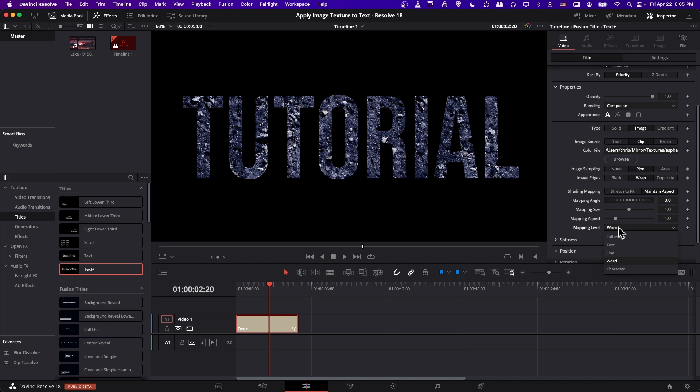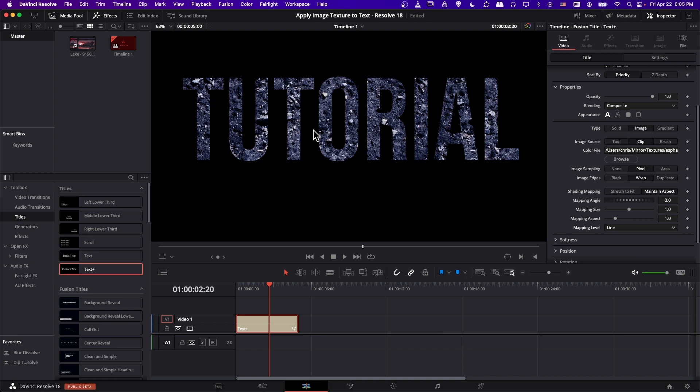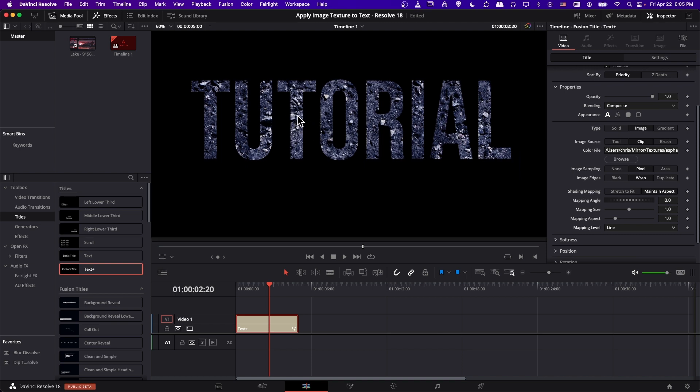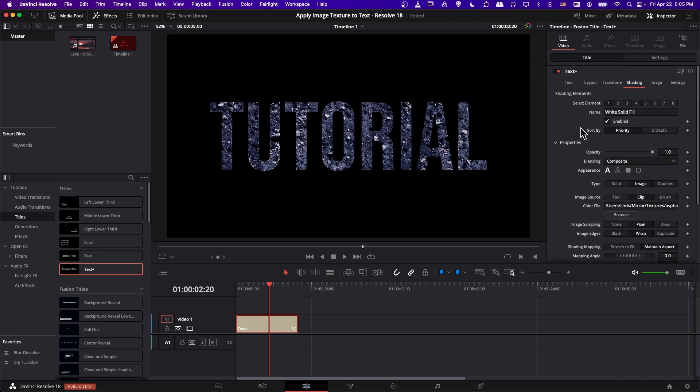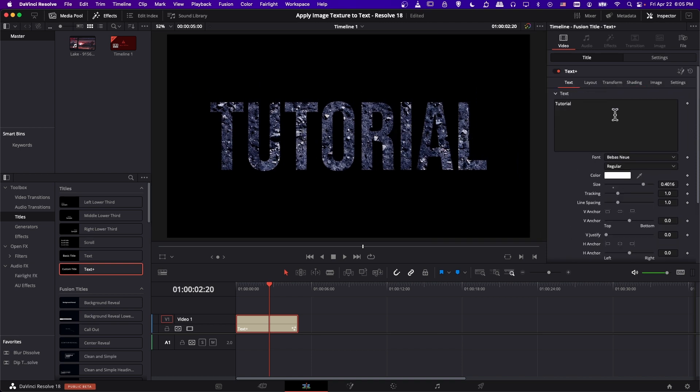Of course, with mapping level you can keep going further. So if you do it by line and you have multiple words, then it's going to stretch the texture across our entire text line instead of a single word.